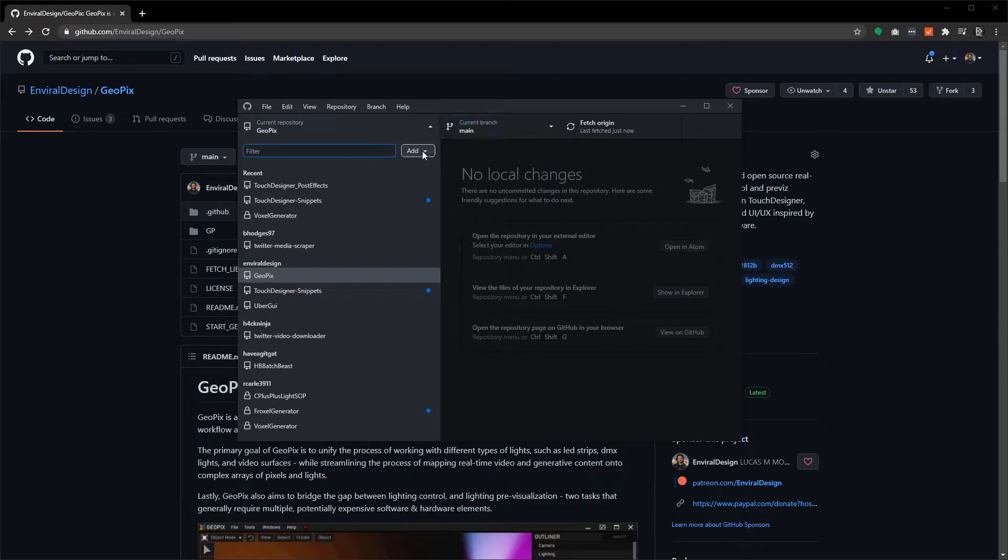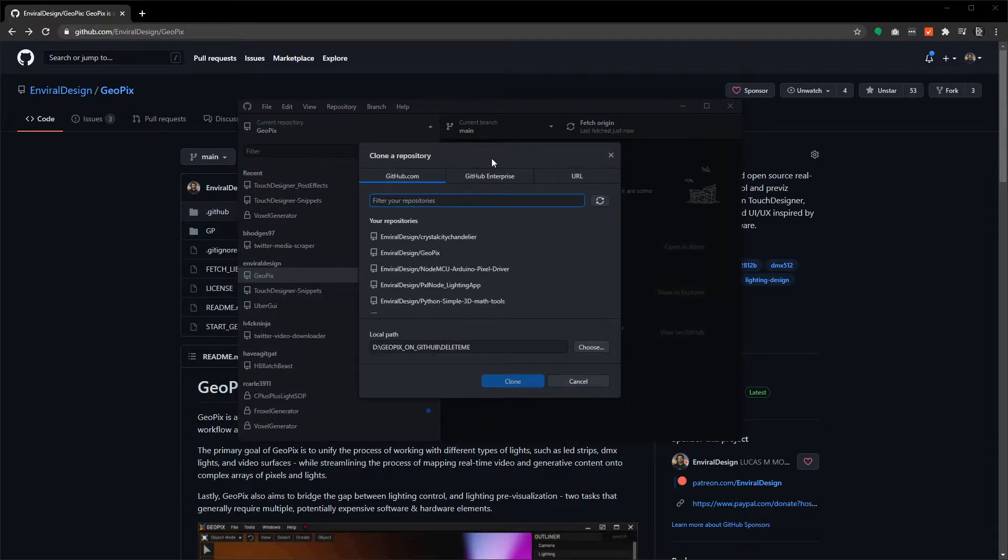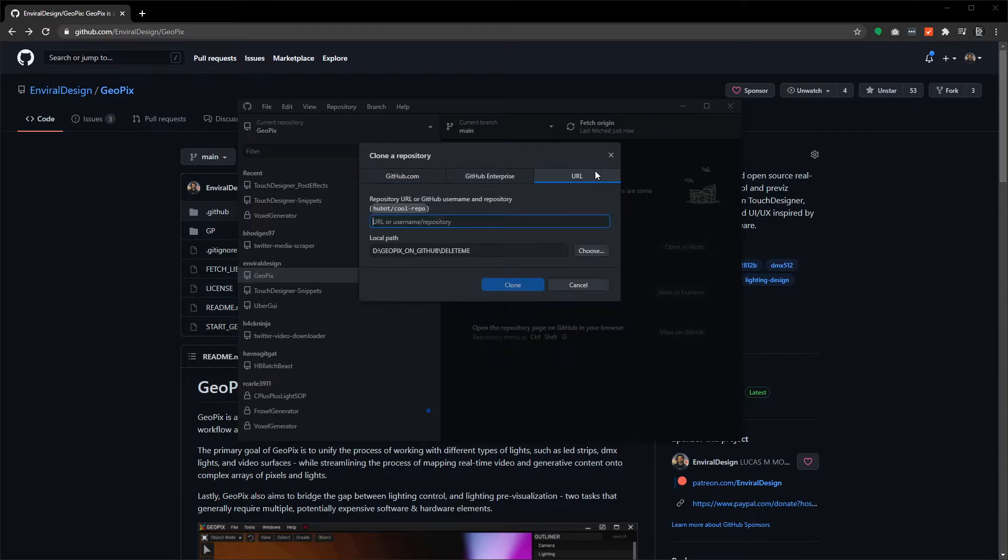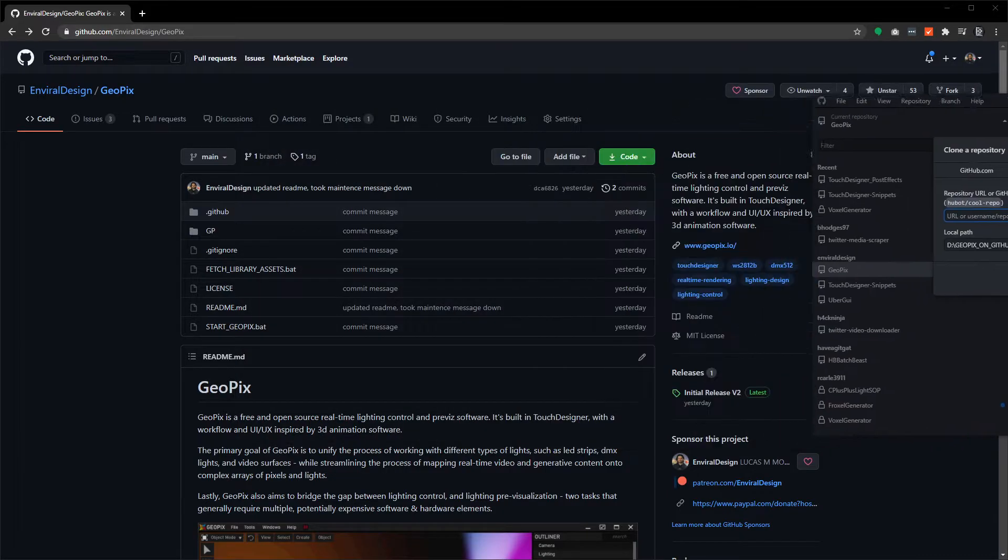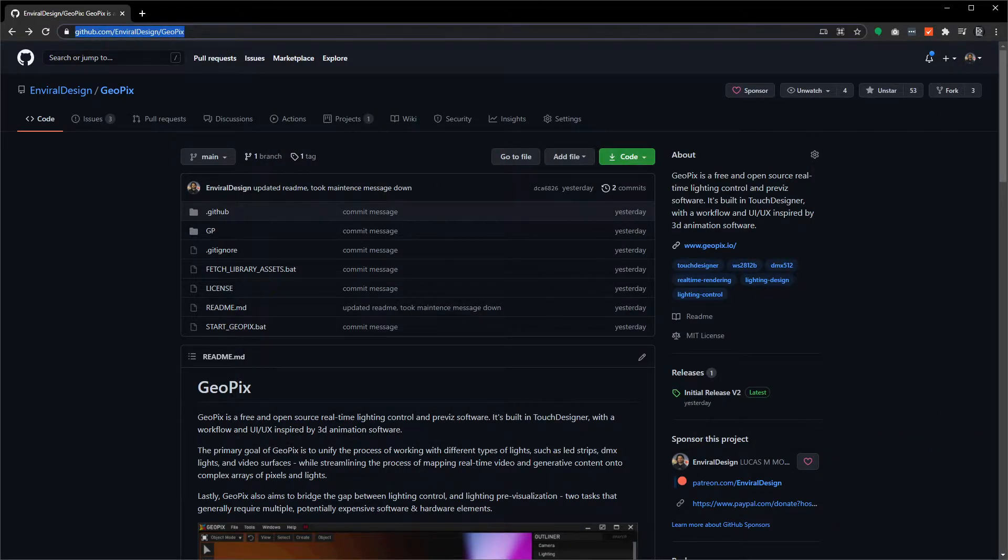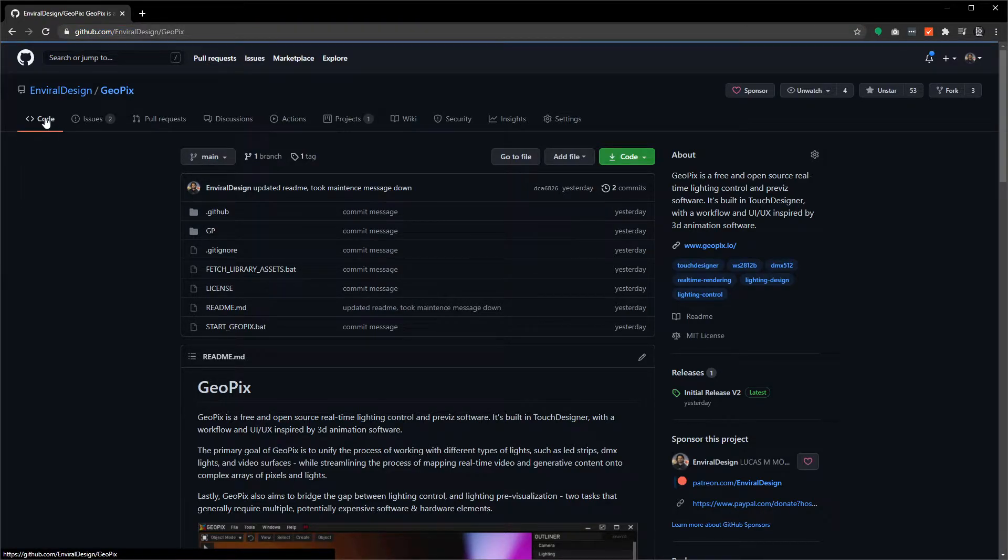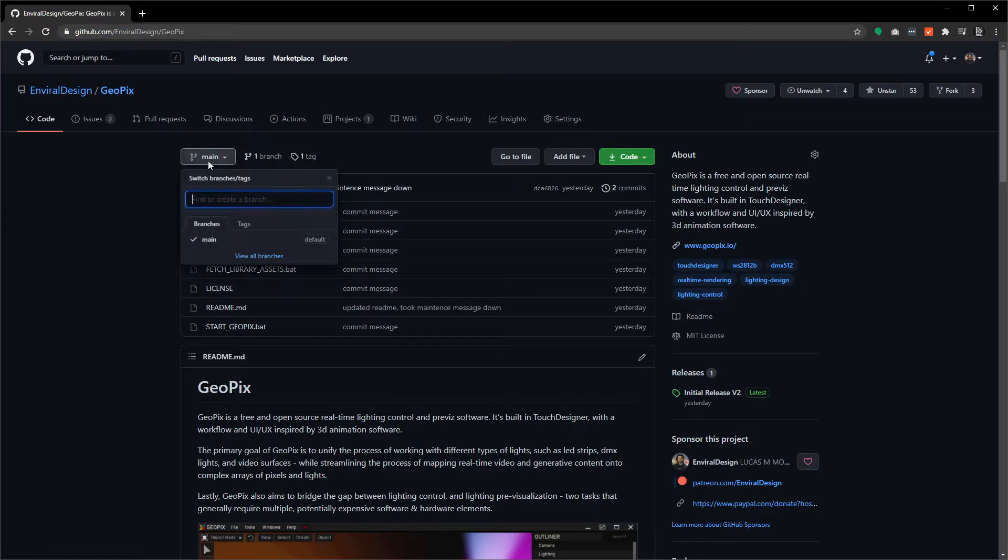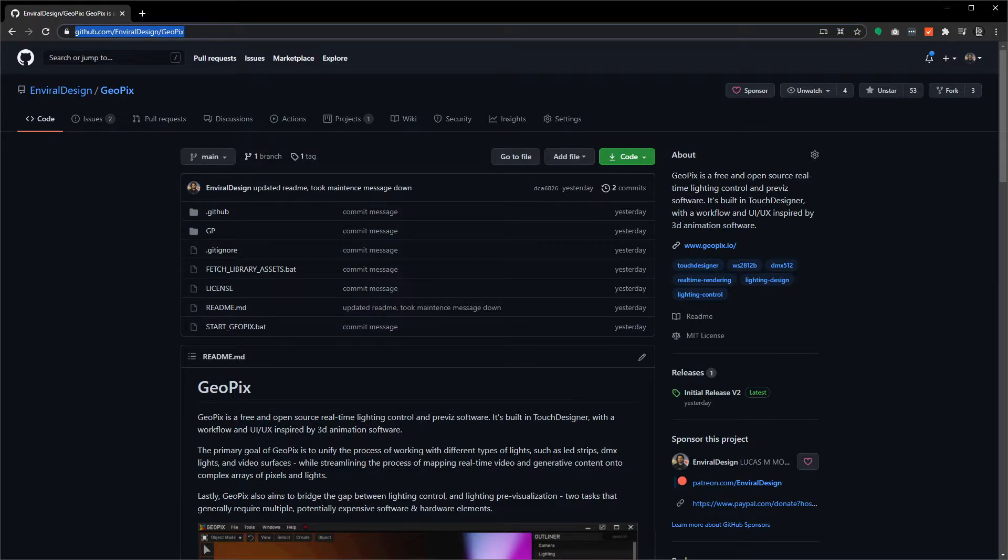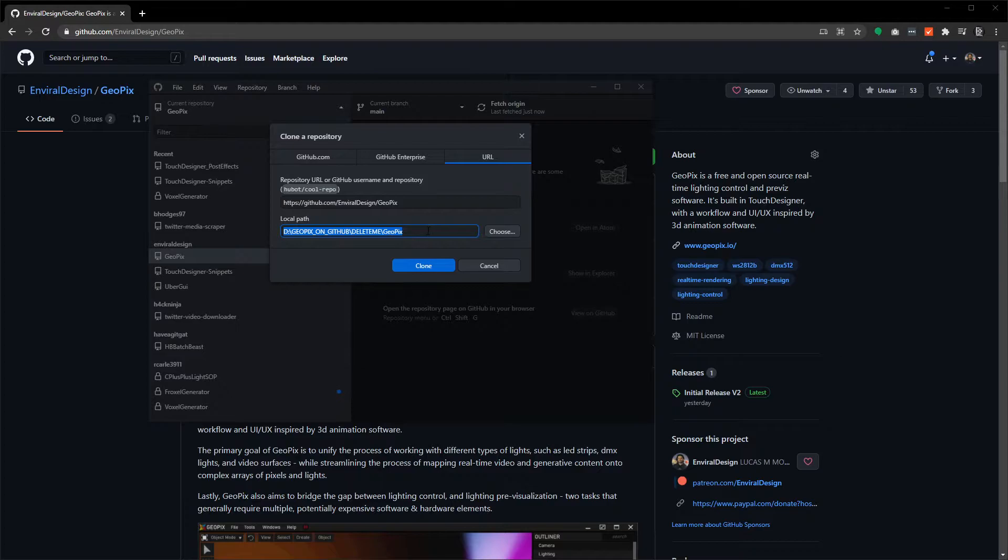Once you have GitHub desktop open, to add a repository just click on the add button and clone repository. It might look a little bit different for you if you haven't added any repositories yet, but just go over to the URL tab and grab the URL from GitHub, which will be this link right here. If you're not sure if you're at the right link, just click on the code button and make sure you're on main.